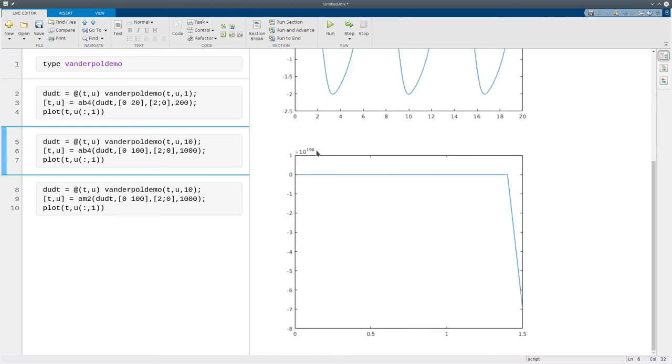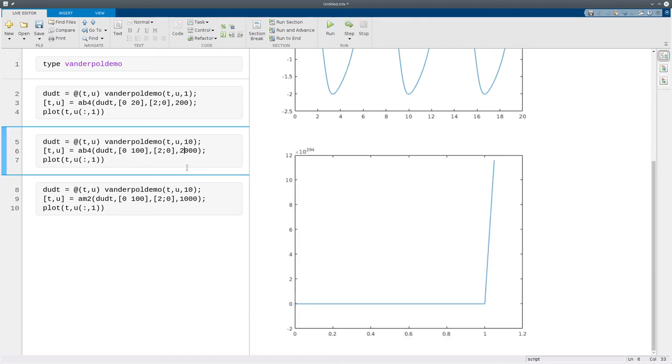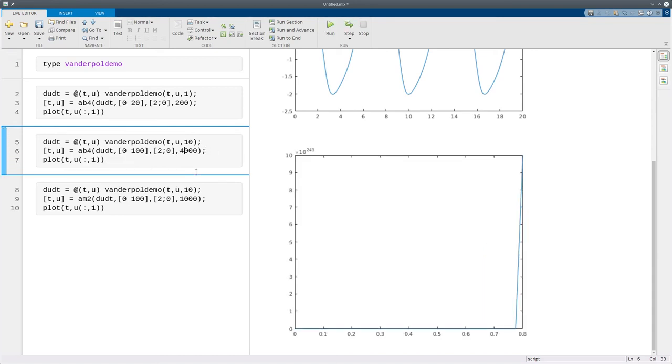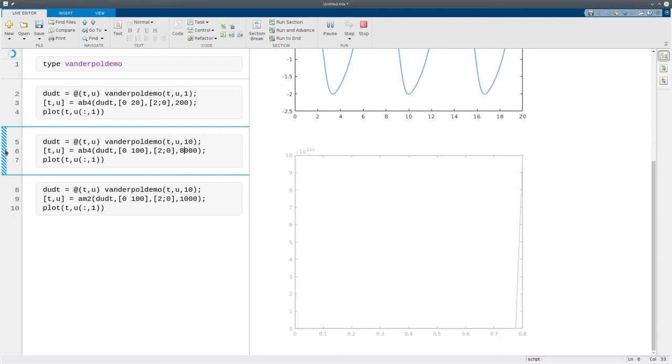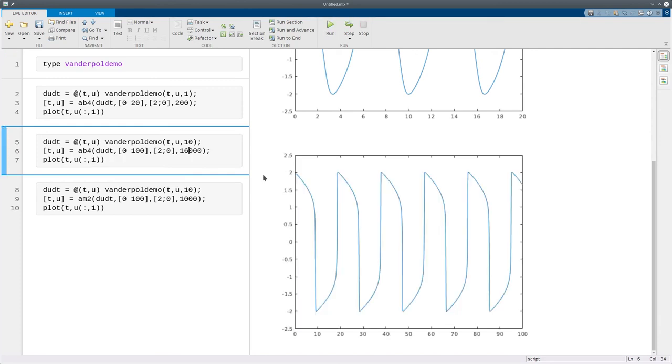I'll still use Adams-Bashforth fourth order, I'm going to solve it for a slightly longer interval and I'll use a thousand time steps. And you see from this number here, ten to the 198th, the solution's gone completely nuts. So let me try more time steps. Now it's even worse, ten to the 294. So I'll try 4,000 steps. Still very, very large. Try 8,000 steps. Still really big. Finally, if I get to 16,000 time steps, then suddenly I get what looks like the right solution.